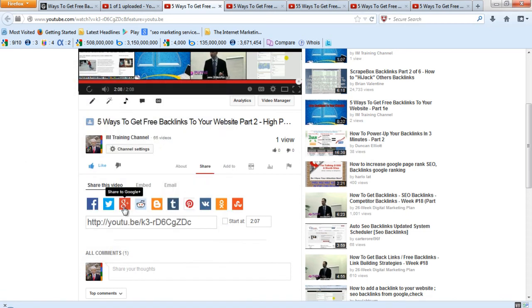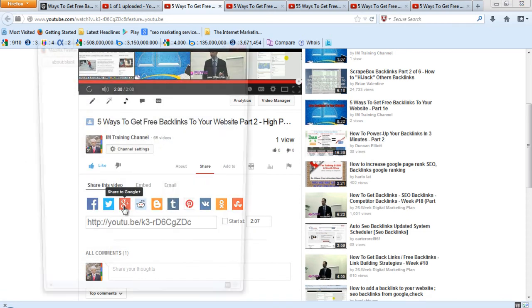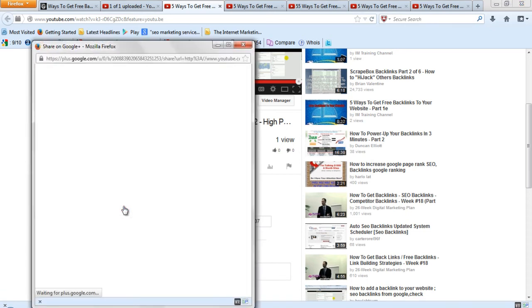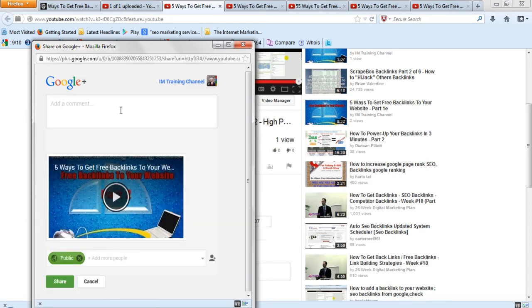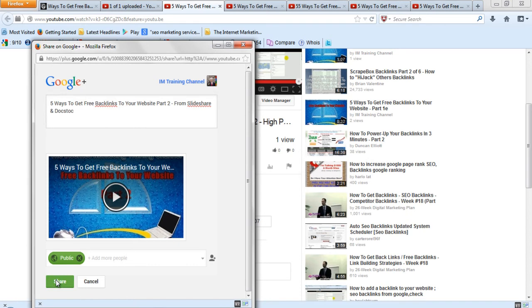And Google Plus. Again, with Google Plus, you make sure you add your comment. Share it.